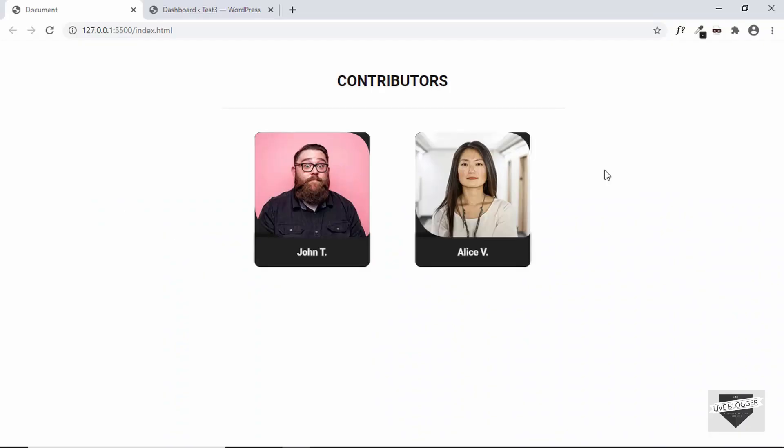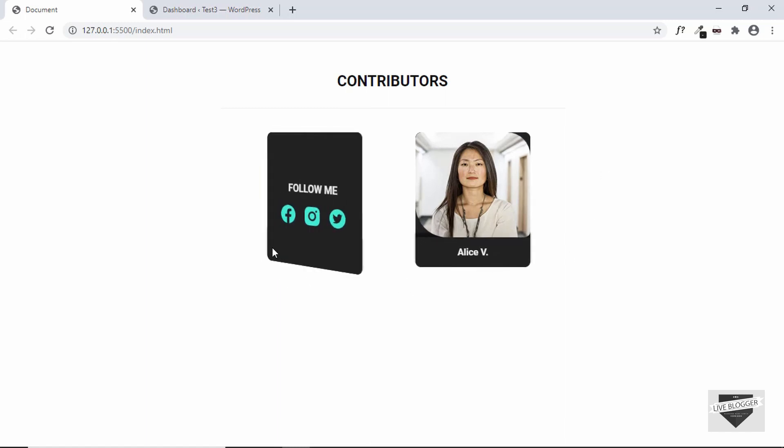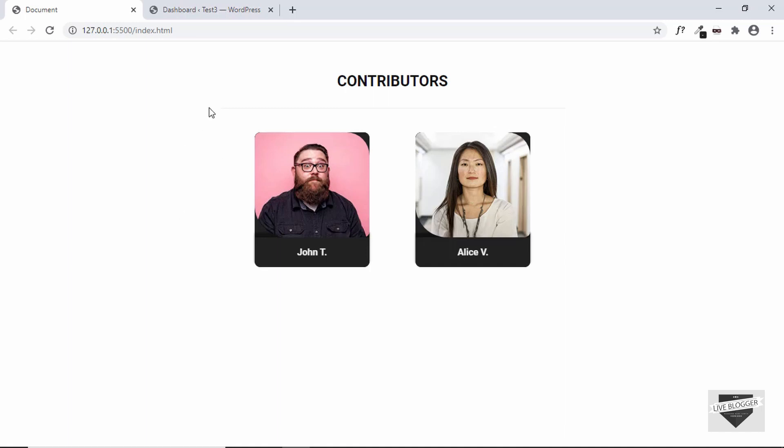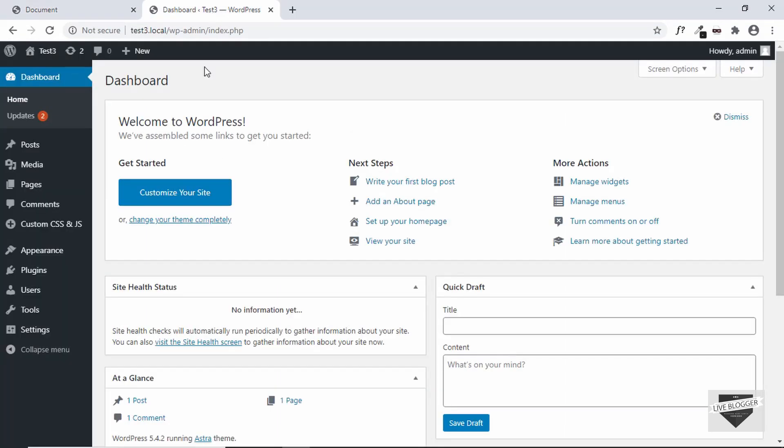I have a video on designing this from scratch using HTML and CSS, so you can watch that. I will leave the link in the description below. And I also have a video on how to add this to your Blogger website. So let's add this to our WordPress website. I have already logged into my WordPress dashboard.